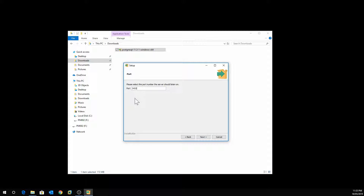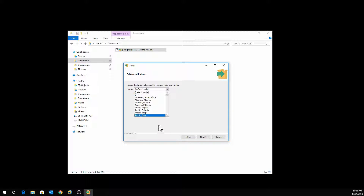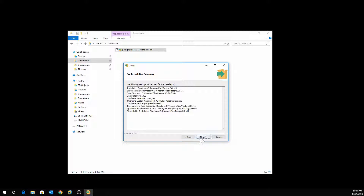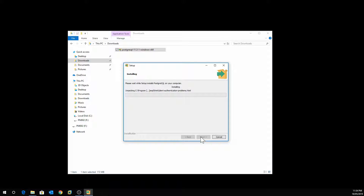This is the port that will be used to connect. If you have a firewall, make sure this port has been opened. Click Next. You can see the various locales — different languages you can select. I'm going to use the default, which is English. Click Next, and now the system has gathered all the information it requires to start the installation.